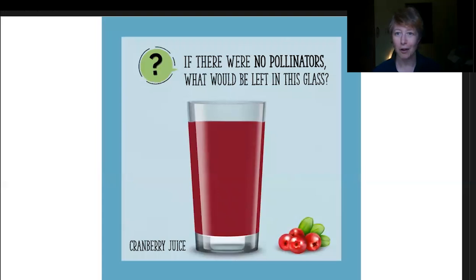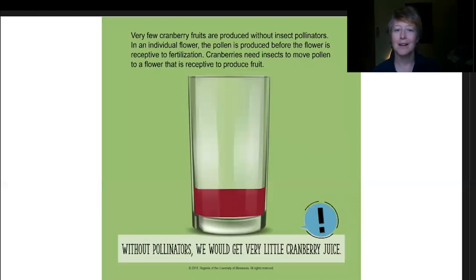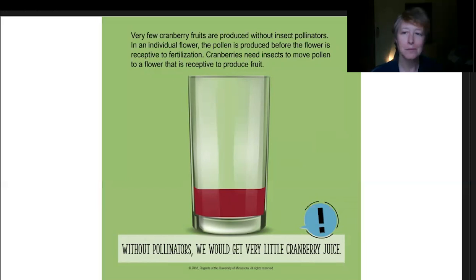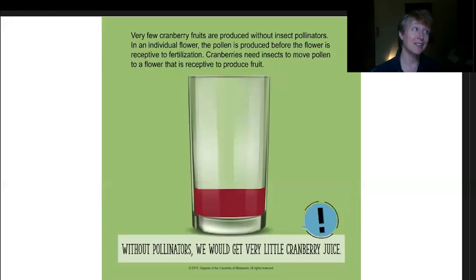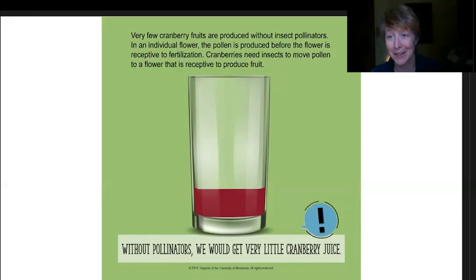How about a glass of cranberry juice? A similar kind of thing, but on the other end. Some cranberries can produce fruit without insects moving the pollen around — the pollen can be moved within the same flower — but they will produce a lot more fruit with pollinators. Without pollinators, we'd have just a little bit of cranberry juice, as cranberry production would go way down because those cranberries do need insects to move pollen around.